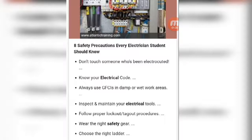Third point: always use a GFCI in a damp or wet work area — this is a code requirement. Before starting work in a wet area, inspect and maintain your electrical tools. Check the electrical tools properly before starting work.